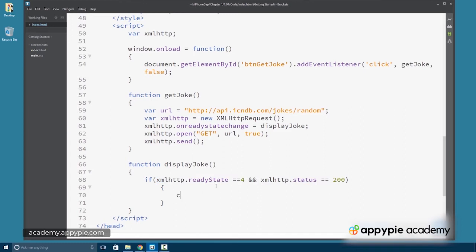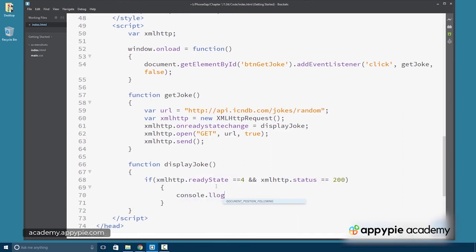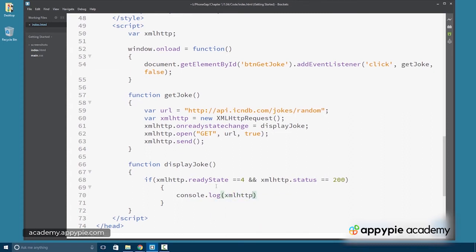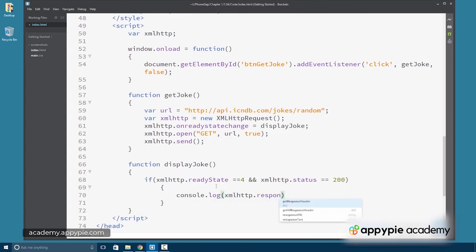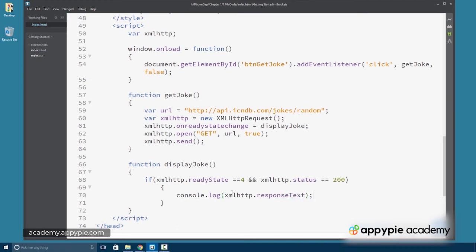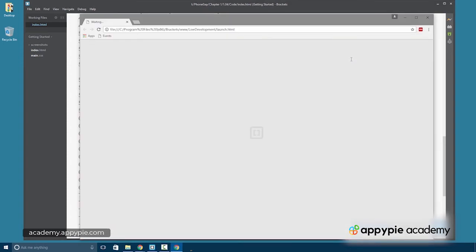Now, all I'm going to do at this point is console.log out so we can see it. The xmlHttp.responseText. The responseText is what's come back from the server. So this should be a text version of the actual JSON that comes back. Let's give it a try here.